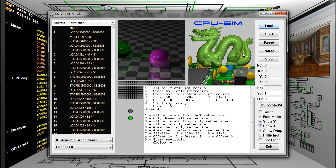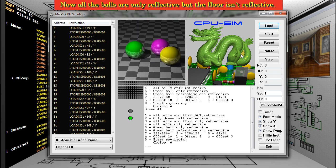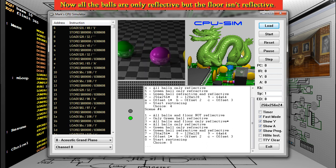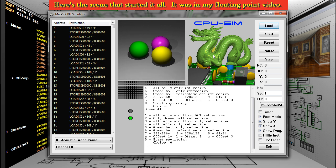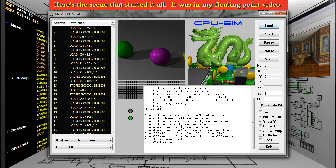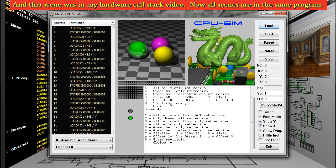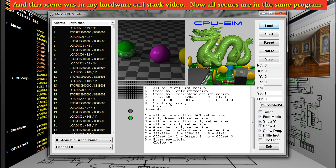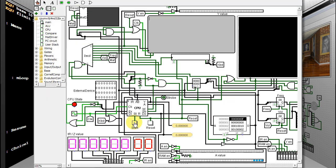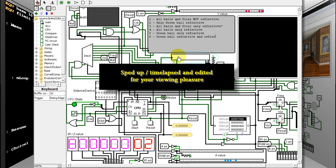I programmed the raytracer to move the balls in different directions and move one of the lights to the left. The scene is getting darker because the brighter light is moving away. I've put the new raytracer assembly language code near the end of this video. I haven't fully refactored the code to take full advantage of the user stack.